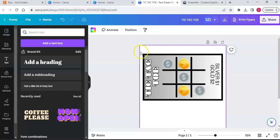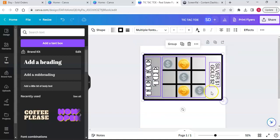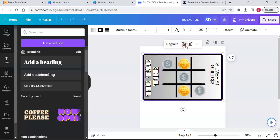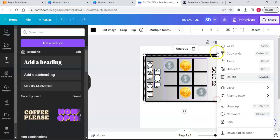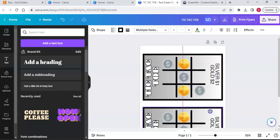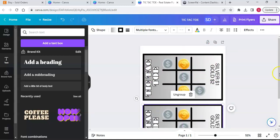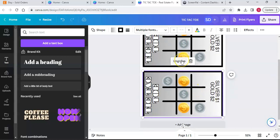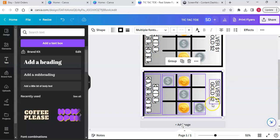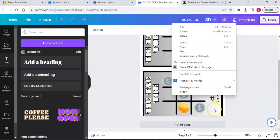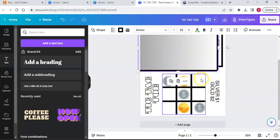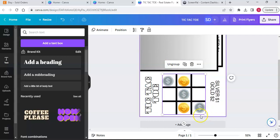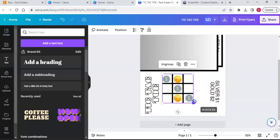This is the A5 size. I'm going to copy this entire thing, group it all together, and duplicate it. Then I'm going to make it into an A6. I'll move this one down, ungroup it, and then group back the tic-tac-toe board elements so I can make them smaller as needed for the A6 size.